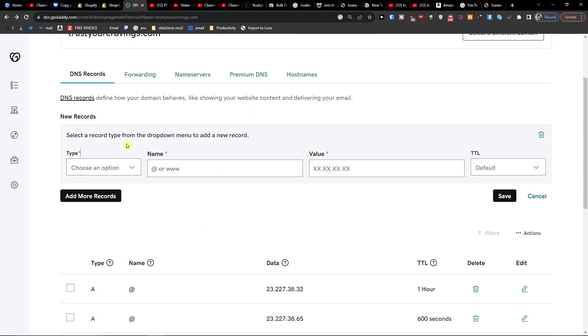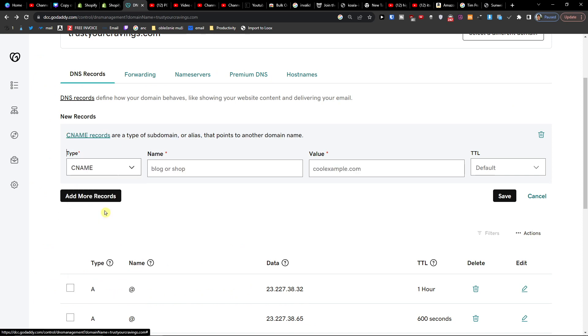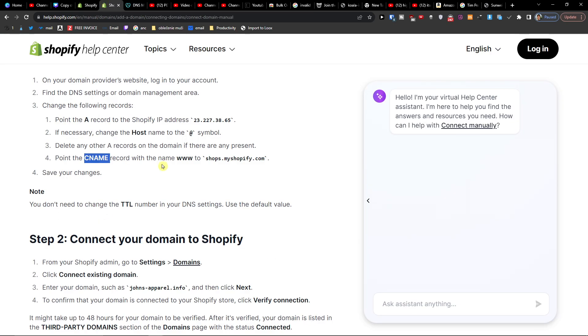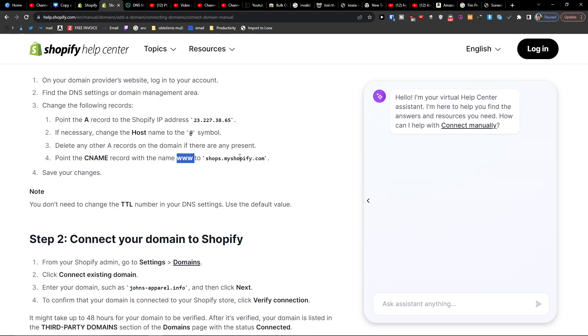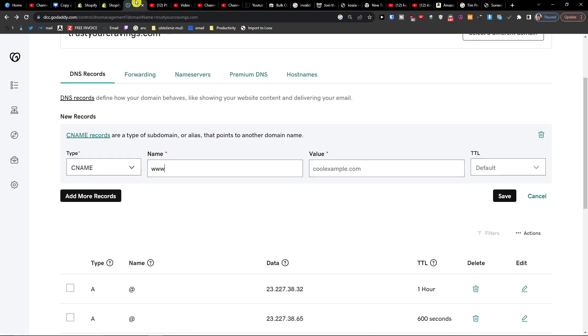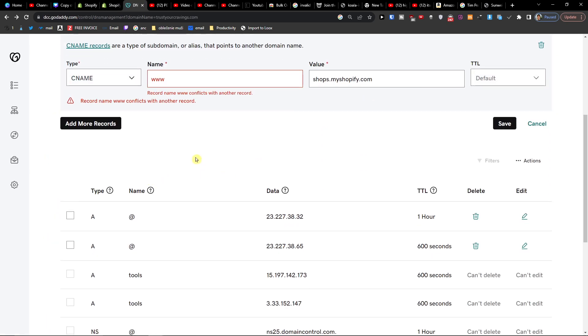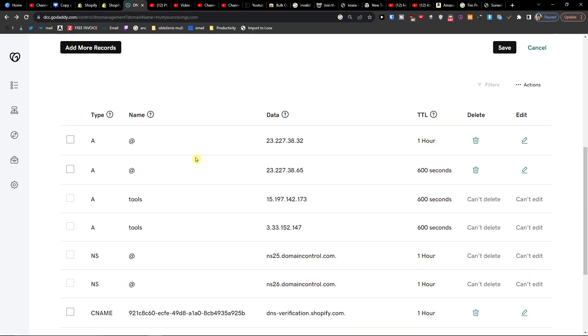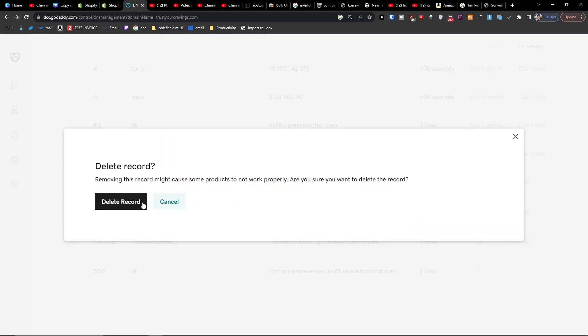CNAME. And then we're going to have another one. And I will just remove this one here.